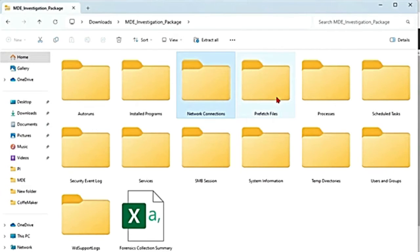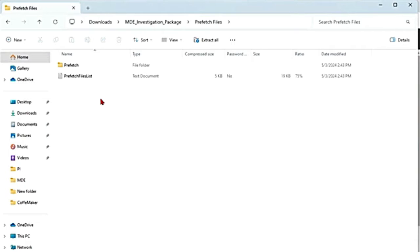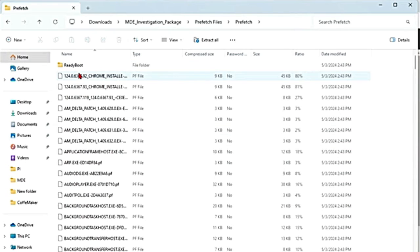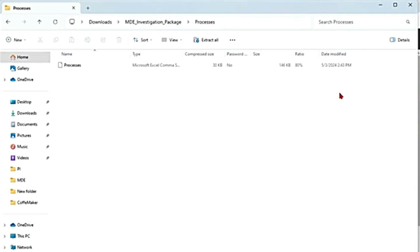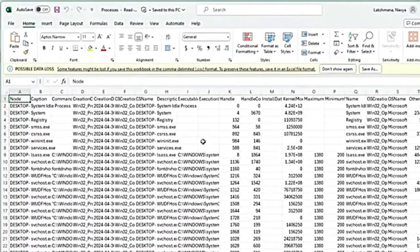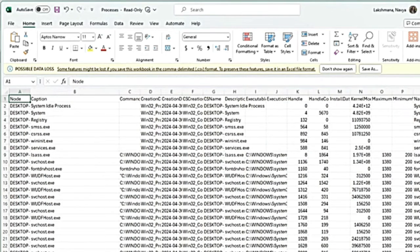Then there is prefetch files. Windows prefetch files are used to speed up the application startup process. In this, you can see all the files that have been recently used, or if there is any data that is deleted. Then there is processes — this will give you the list of all the running processes currently running on the device. You can check this if you want to identify any suspicious process being run by the attacker.